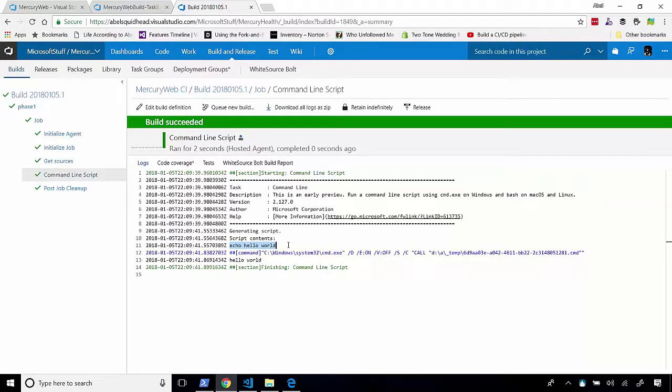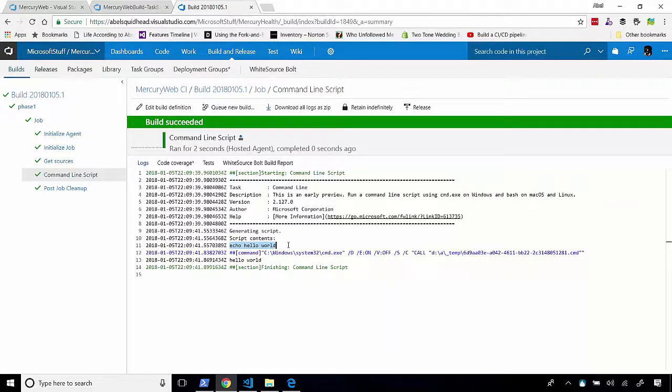So, that's great. But how do we create a real build, right? How is this YAML file laid out for a real build? Now, the easiest thing to do is just grab the YAML file from an existing task-based build.